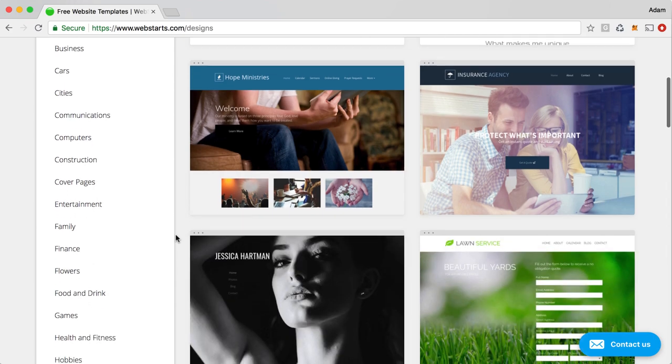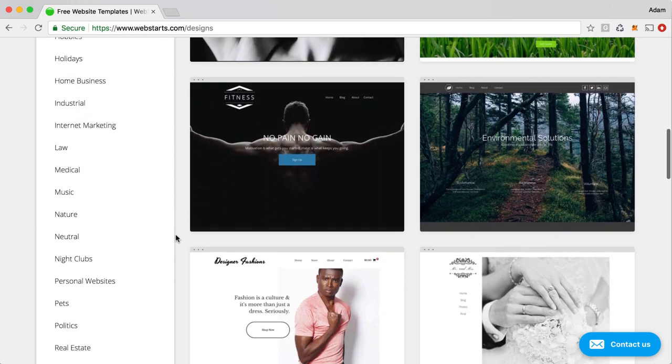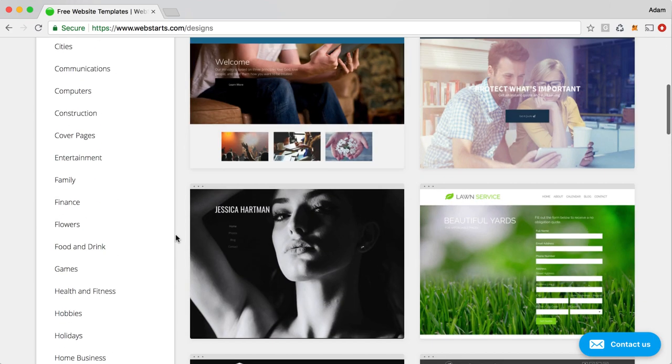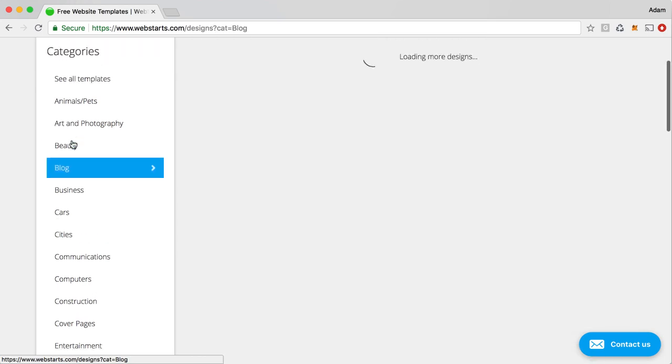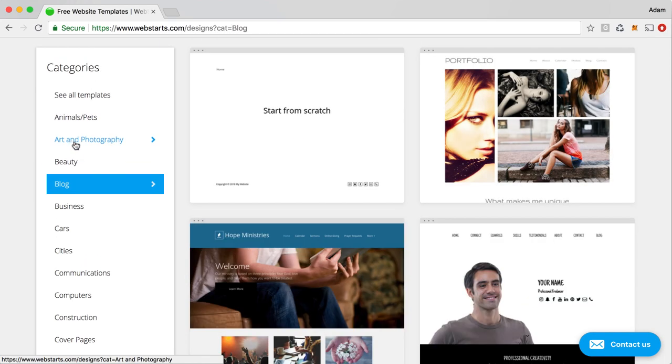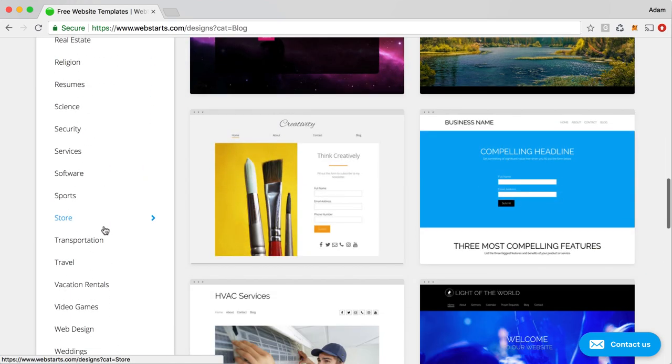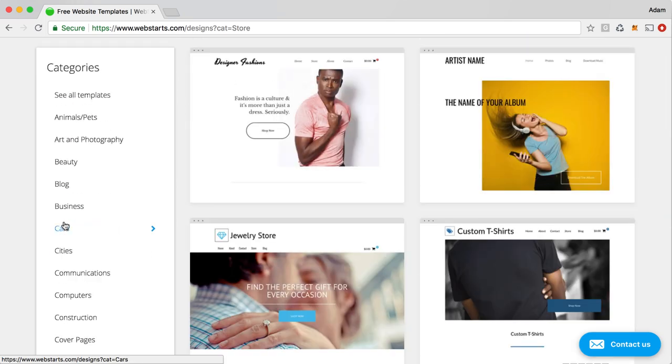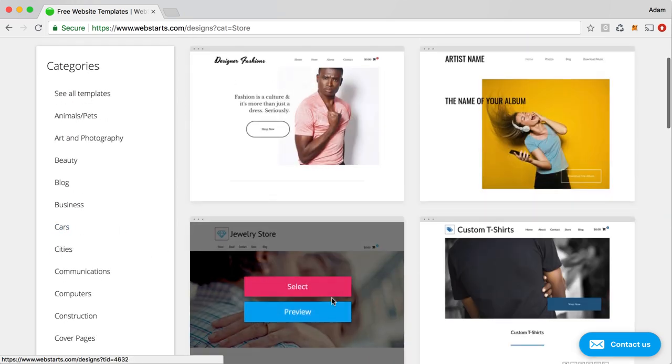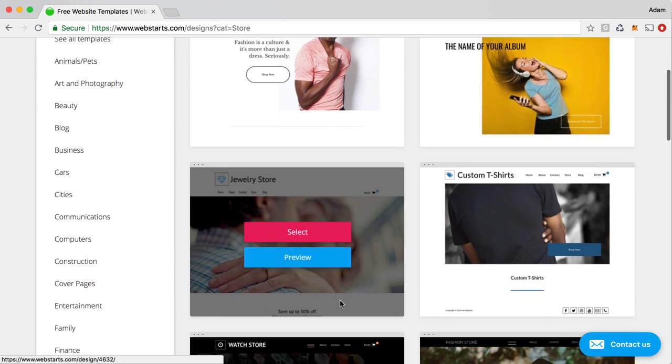Now you can choose a design by category, and if you want, you can select that category by designs that feature a blog, or you can click on Store, and that will show you designs that feature a store. Some of the designs already have a blog and a store implemented into them.